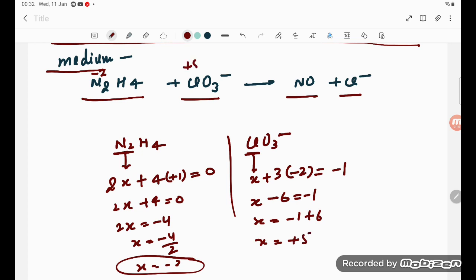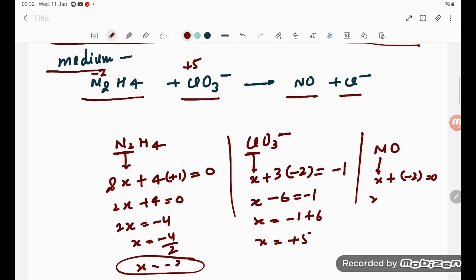Now for NO: let X be nitrogen, oxygen is minus 2, so X minus 2 equals 0, giving X equals plus 2. So nitrogen in NO is plus 2 and chlorine in Cl minus is minus 1. That is all the oxidation numbers we need.